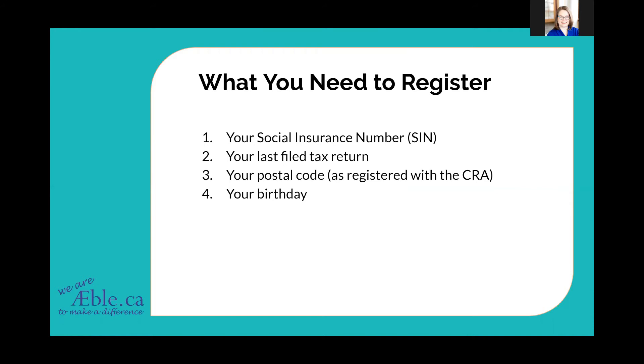You need your postal code, and remember it has to be the postal code that's registered with the CRA. So if you changed your address since you last filed your taxes, have you notified the CRA that you moved? Probably not. So use the postal code that was used when you last filed your taxes.